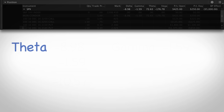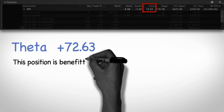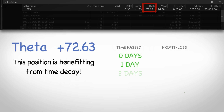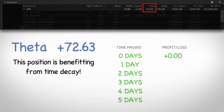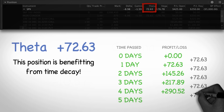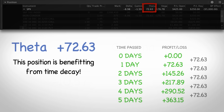Just a moment ago we mentioned that all options have a negative theta because all options are constantly decaying as time passes. But if you look at our position theta, you can see the number is positive. This means this position is benefiting from time decay — for each day that passes, this one position is bringing in $72.63 from time decay. This is pretty cool because all the strategies we use here benefit from time decay. Making sure you are on the right side of time decay is extremely important.